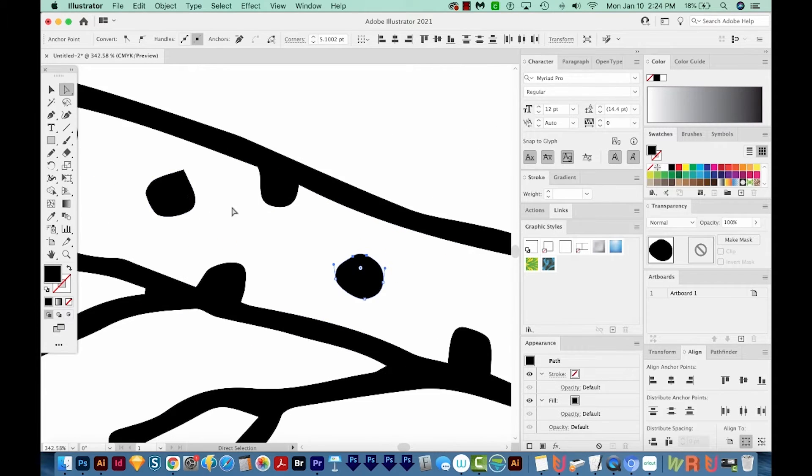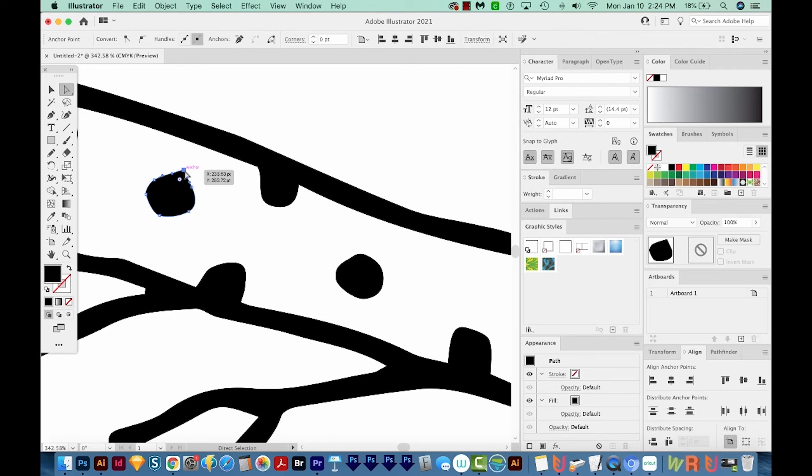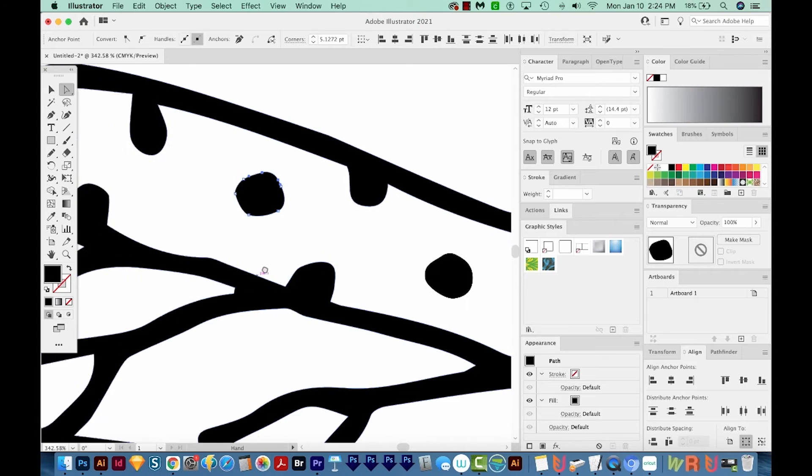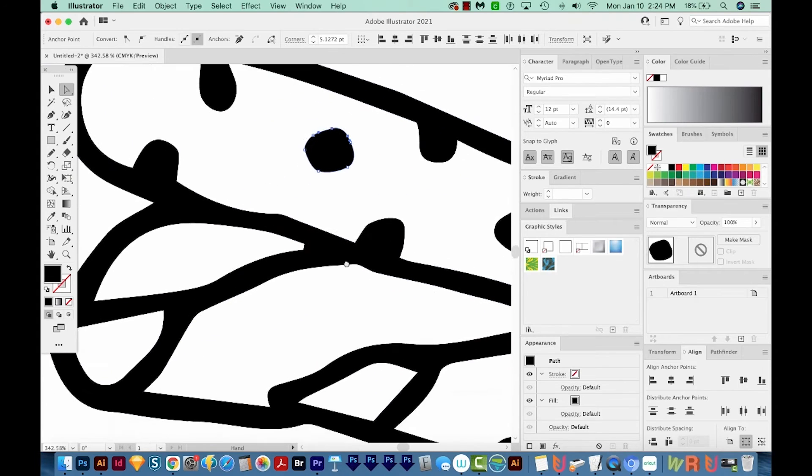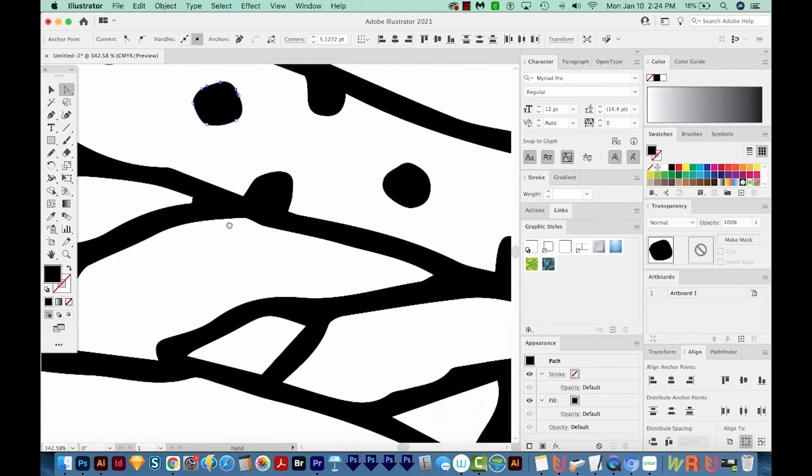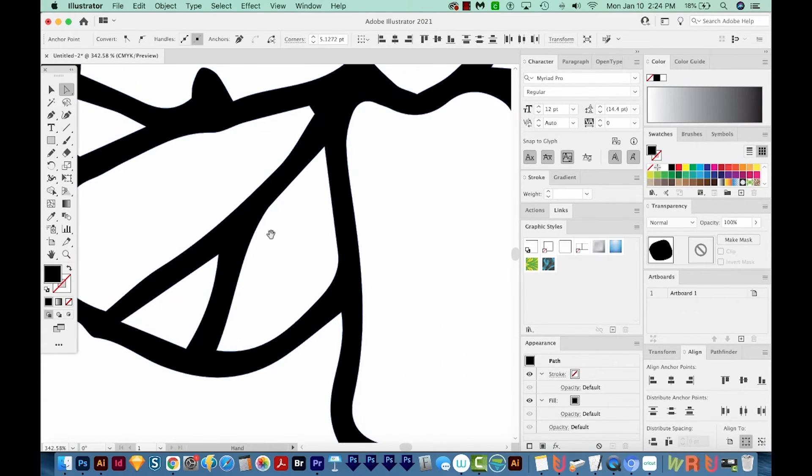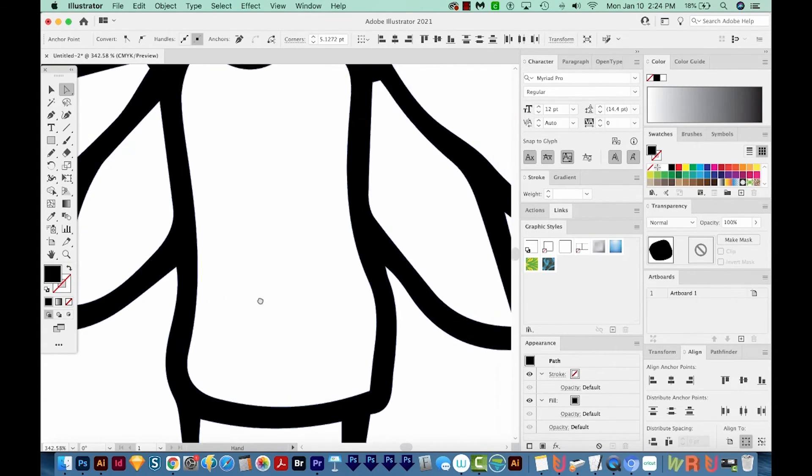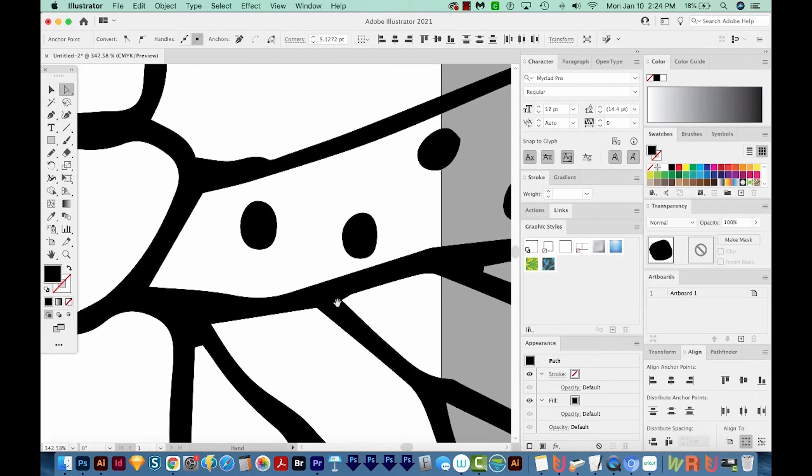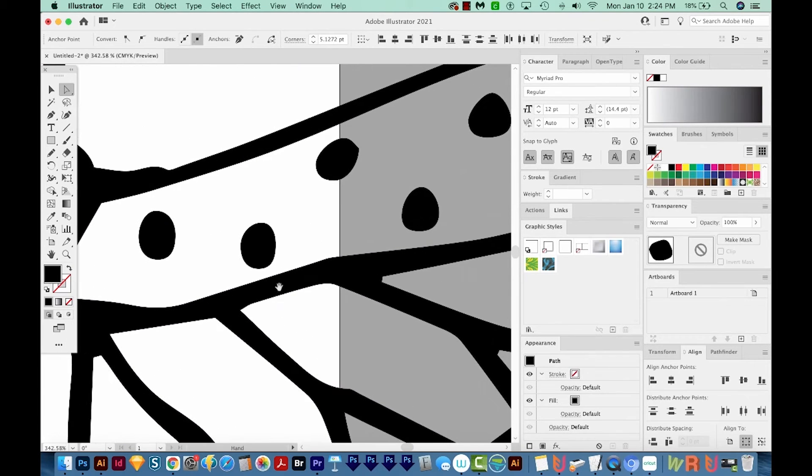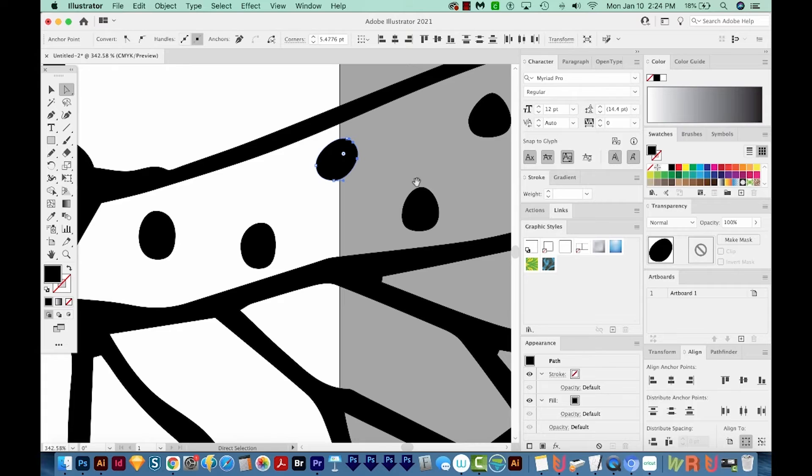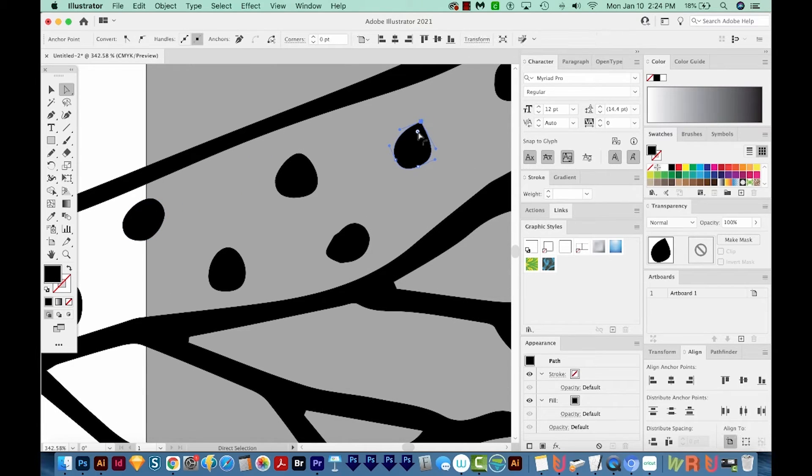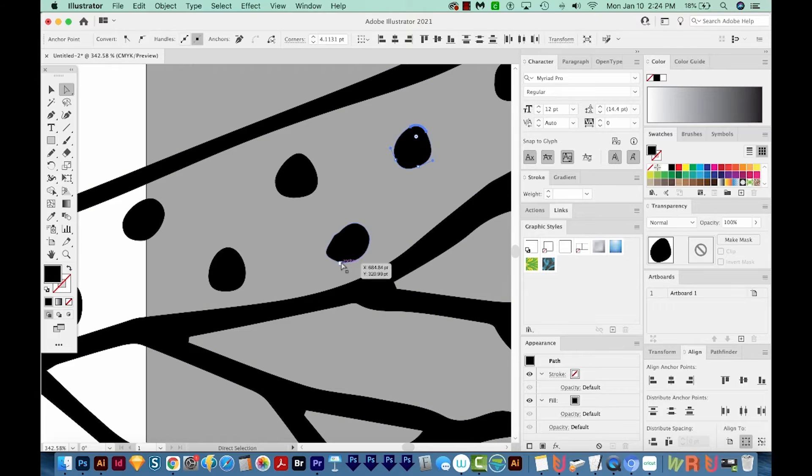A lot of times when you image trace something, Illustrator likes to put points in weird places, in my opinion. So I'll go through and just kind of fix those. Let's see, I'm moving around with my hand tool, the spacebar. Here's another one. Okay, that one looks like it needs to be fixed. Maybe that.